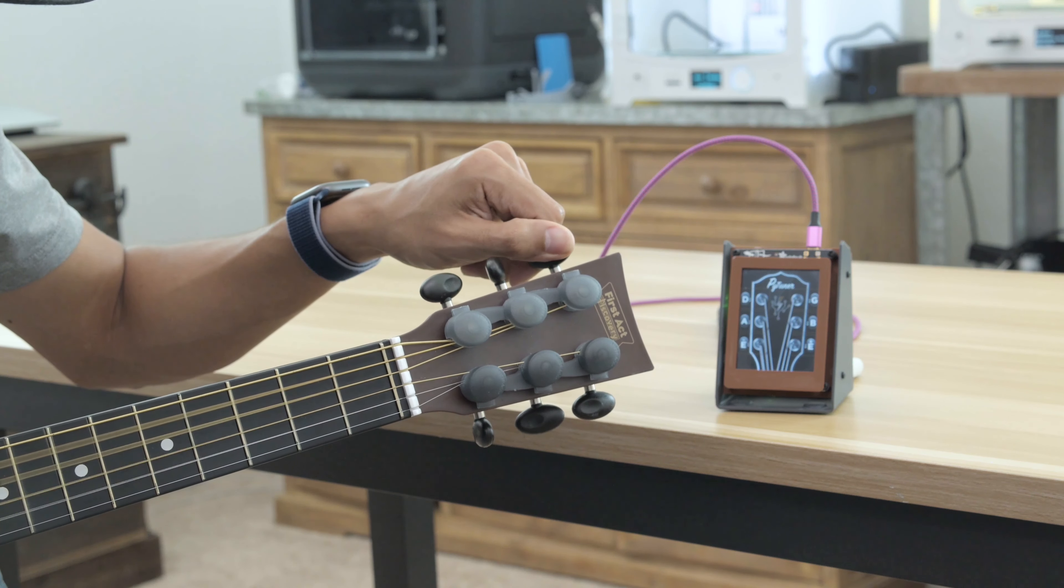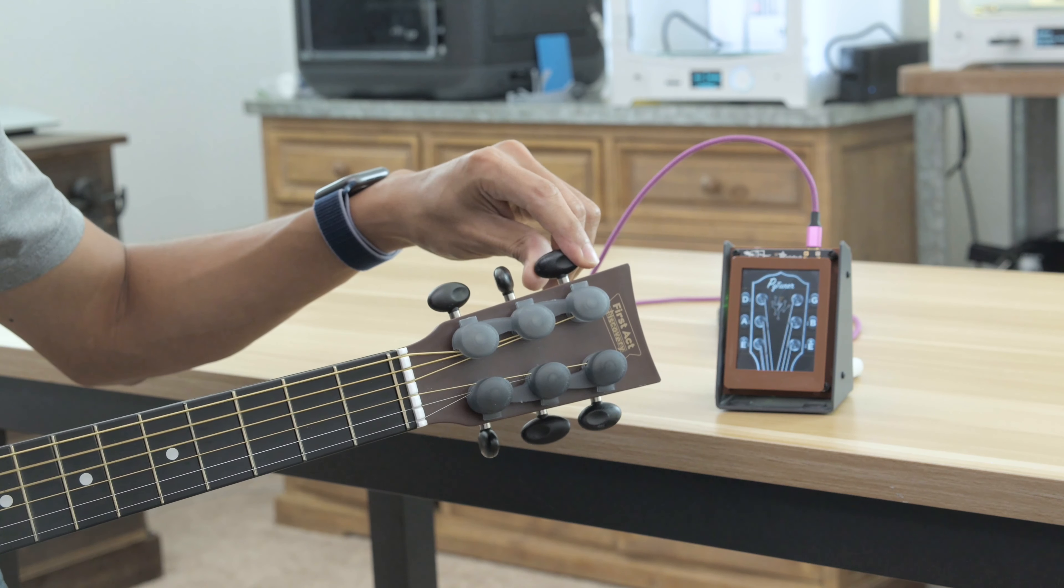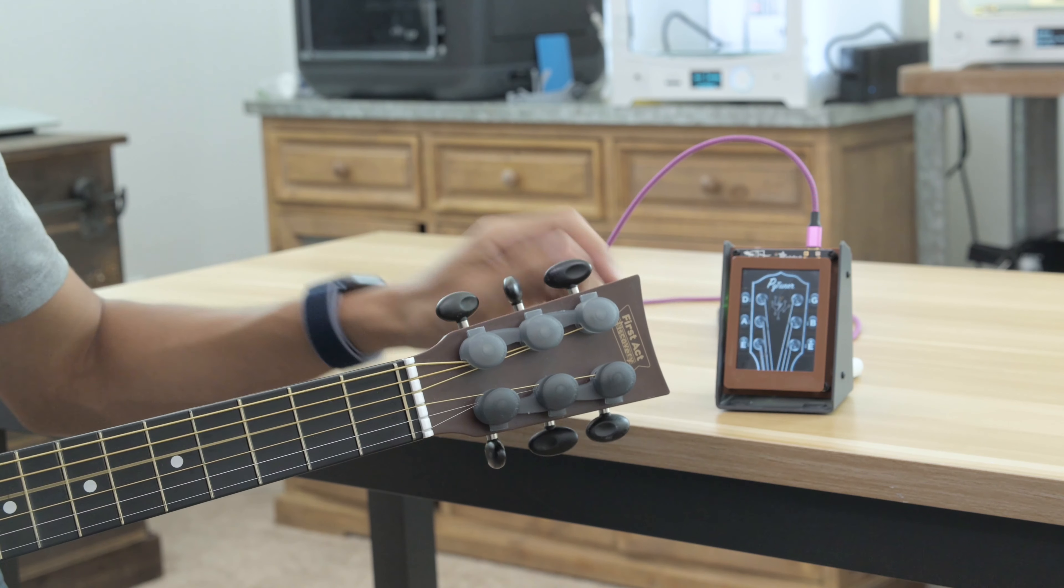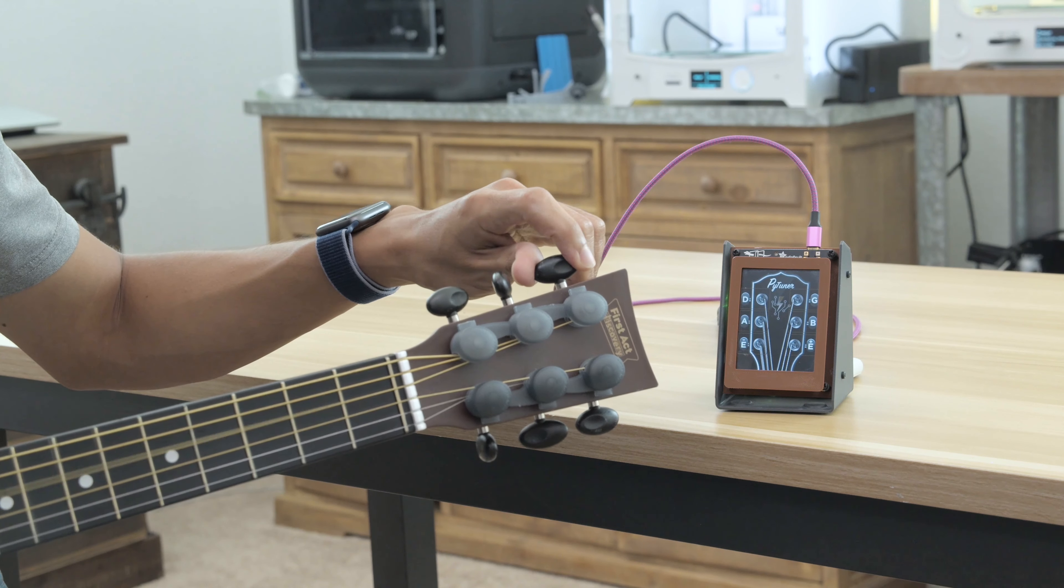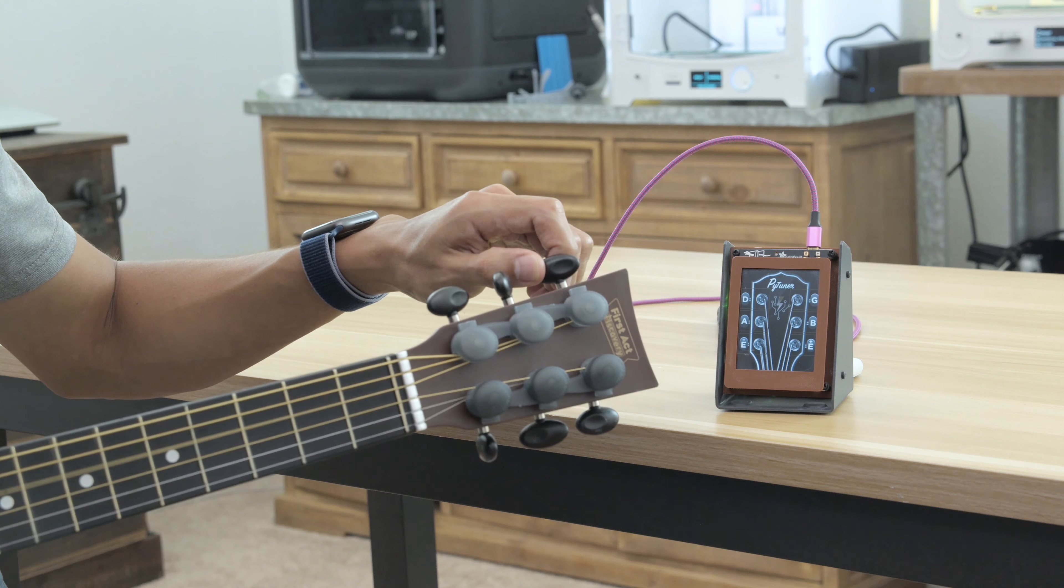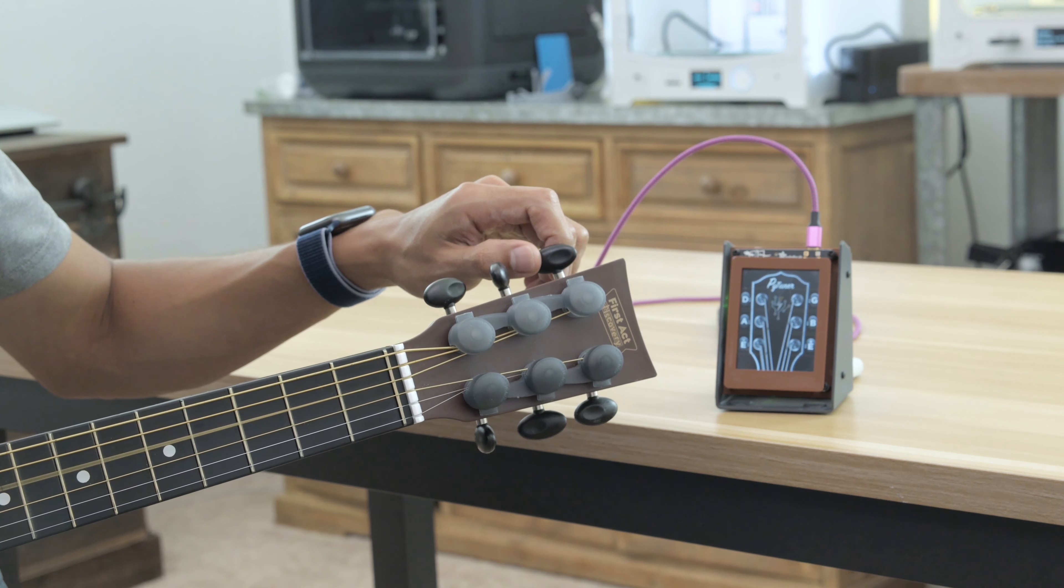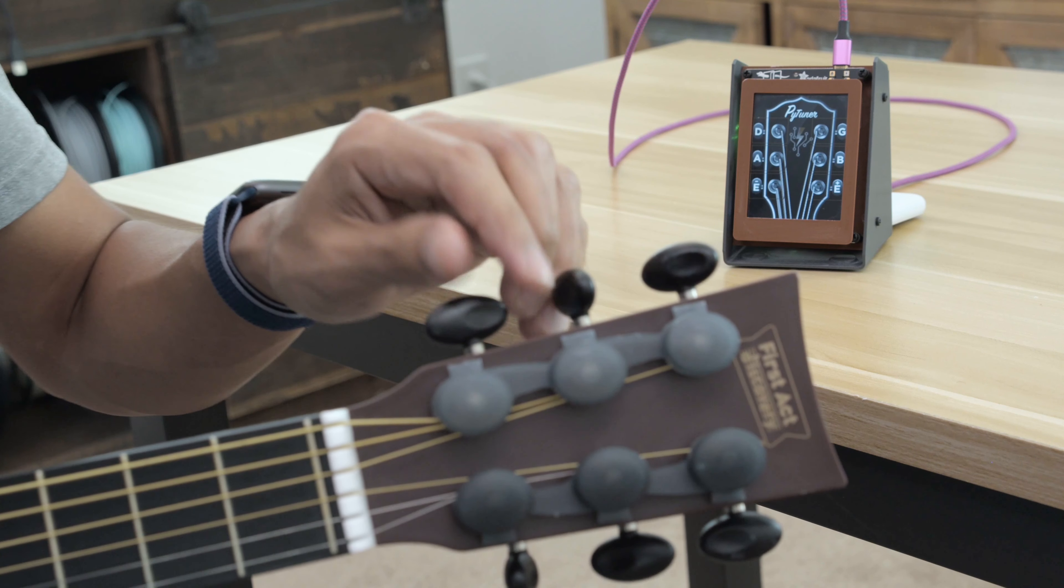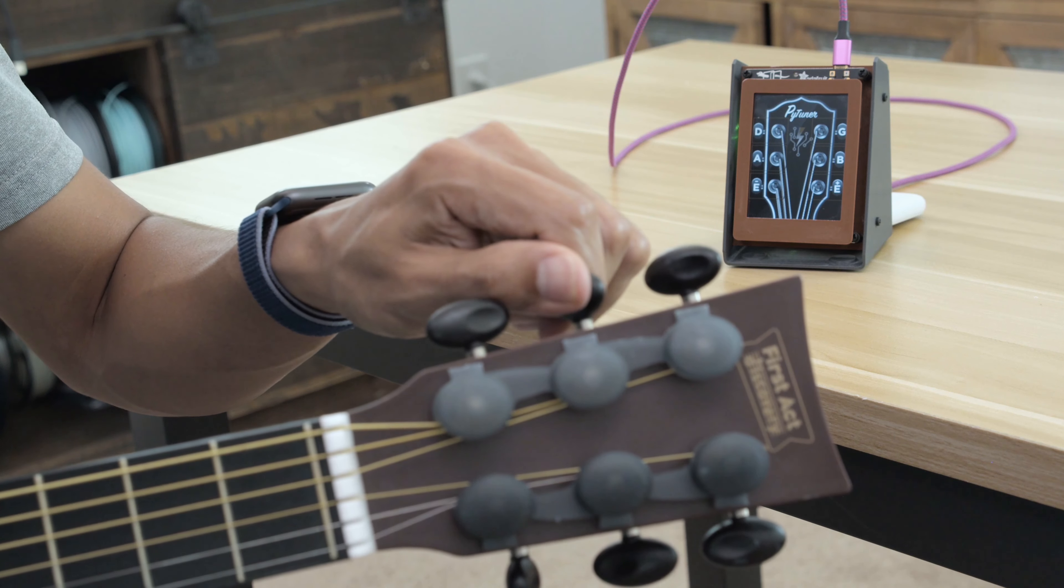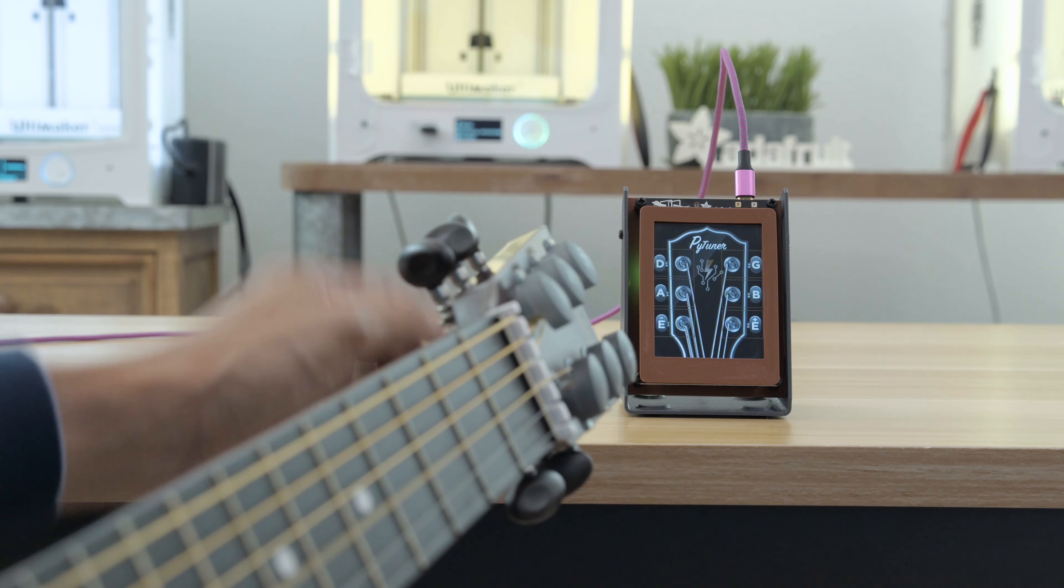With the touch screen you can tap on the tuning pegs to play audio samples of guitar notes. This was inspired by guitar tuner web apps. We think the Pi Portal works really well because it features a touch screen and has a built-in speaker.